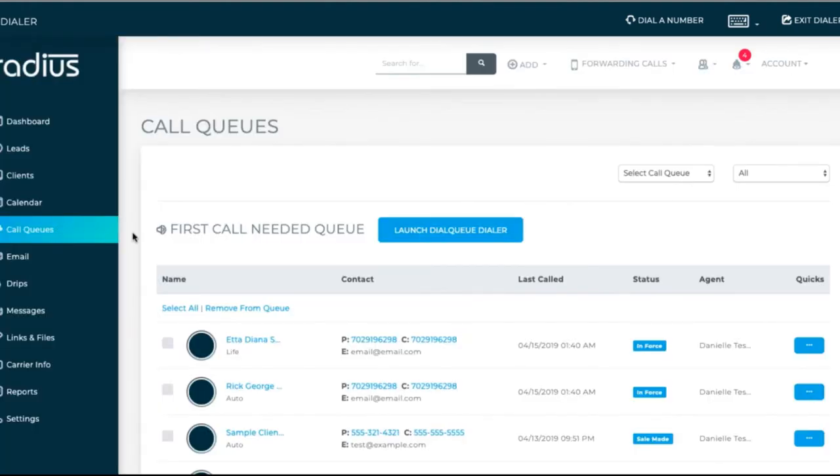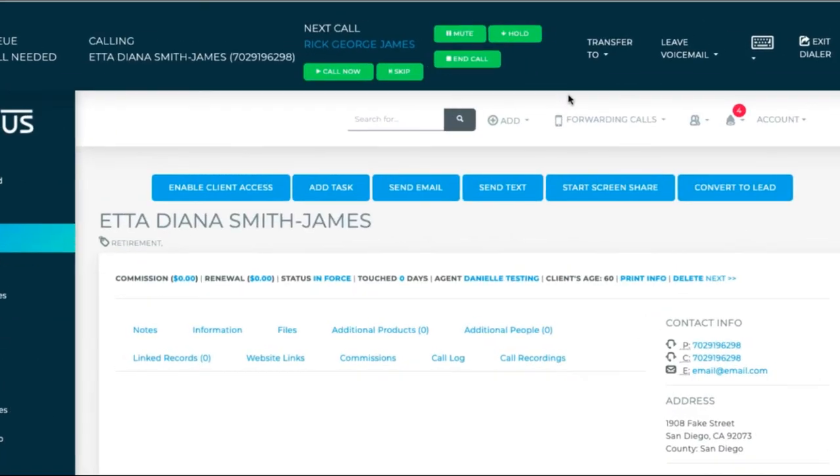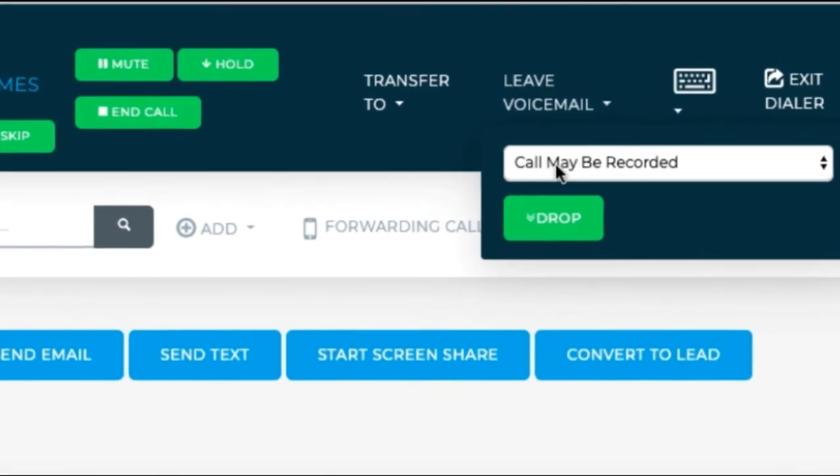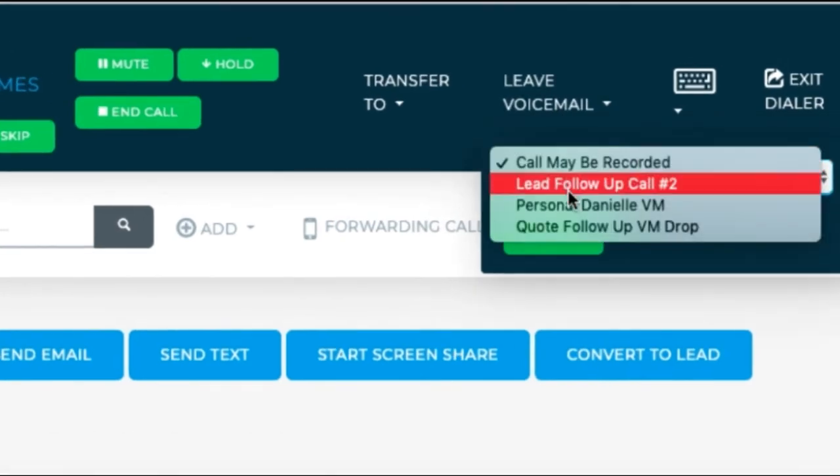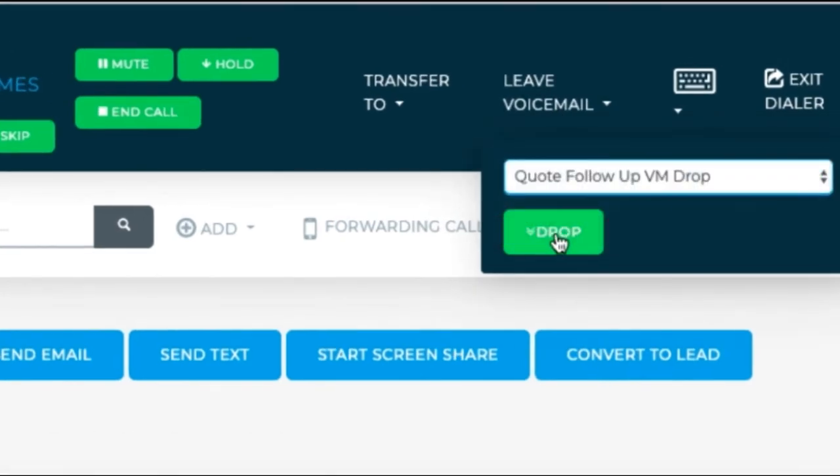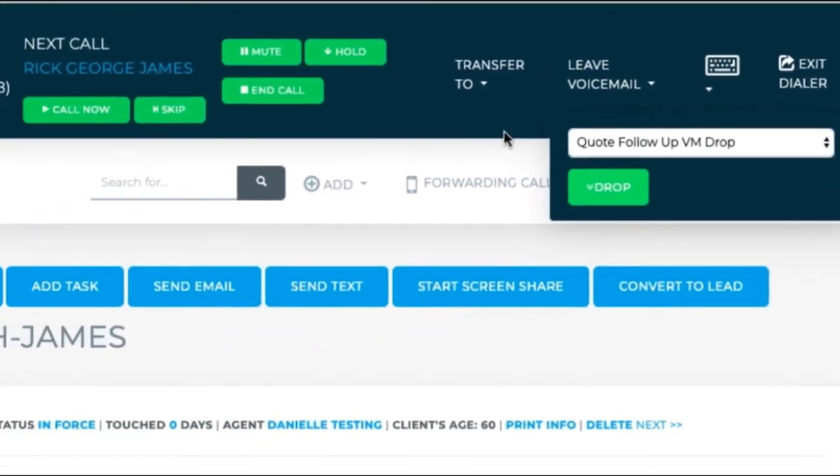Once you're set up, go to your call queues. Hit Launch Dial Queue Dialer to start rolling through your calls. If you get their voicemail, you can personalize, then drop in the voice message after you hear the beep. Or just drop the message in without personalization.